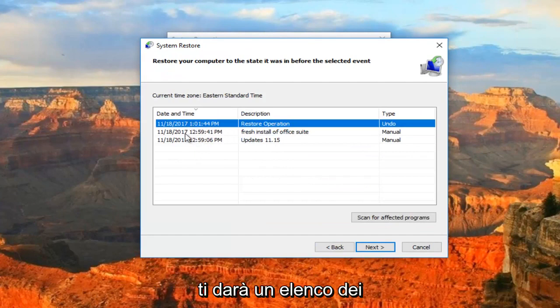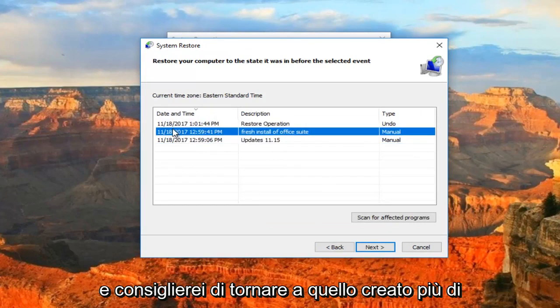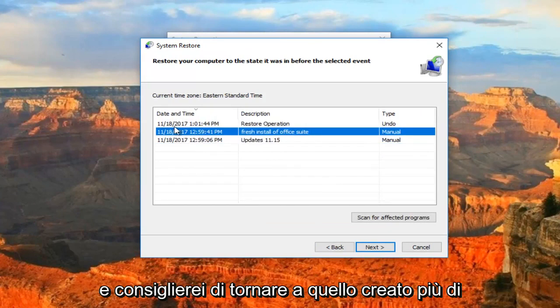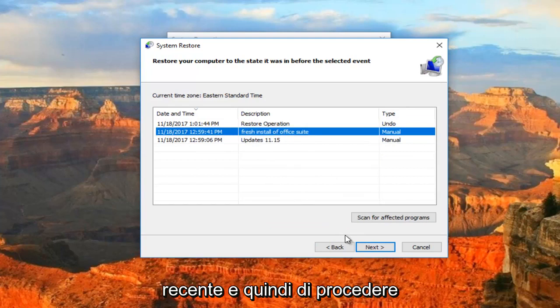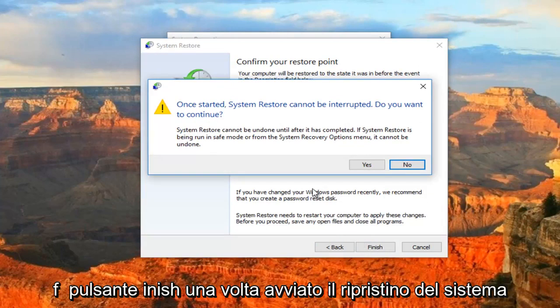This will give you a list of the restore points that are on your computer. I would recommend going back to the most recently created one and then proceeding to click on Next and then click on the Finish button.